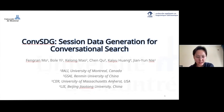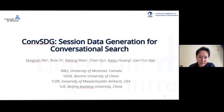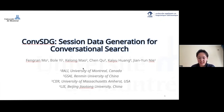Hi. My name is Bola. I'm from University of Montreal. Today, I'm happy to share my work on COM-SDG, session data generation for conversational search.